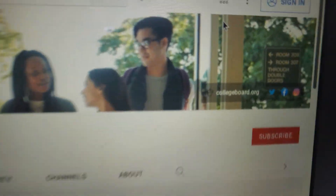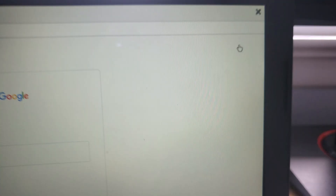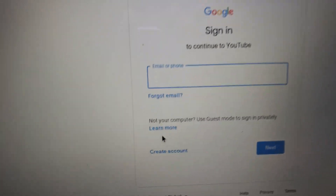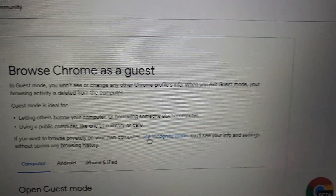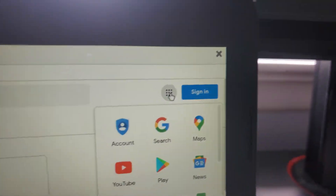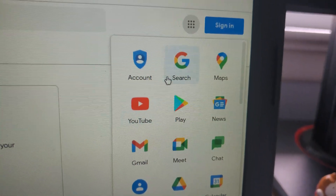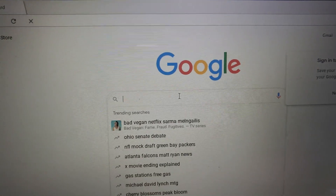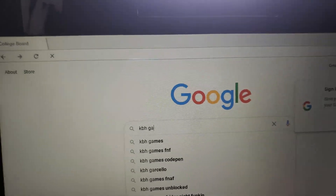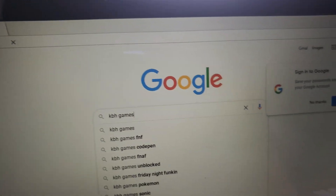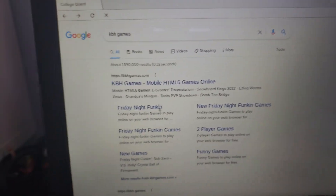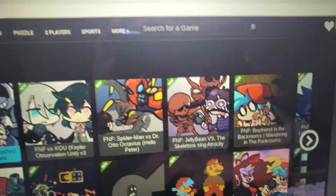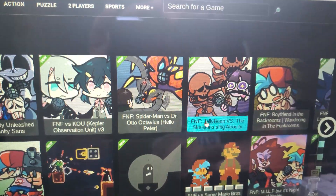Now go to sign-in, go to learn more, go to apps, and then go to search. Now type in KBH Games, click enter, click the top result, and there are all your mods.